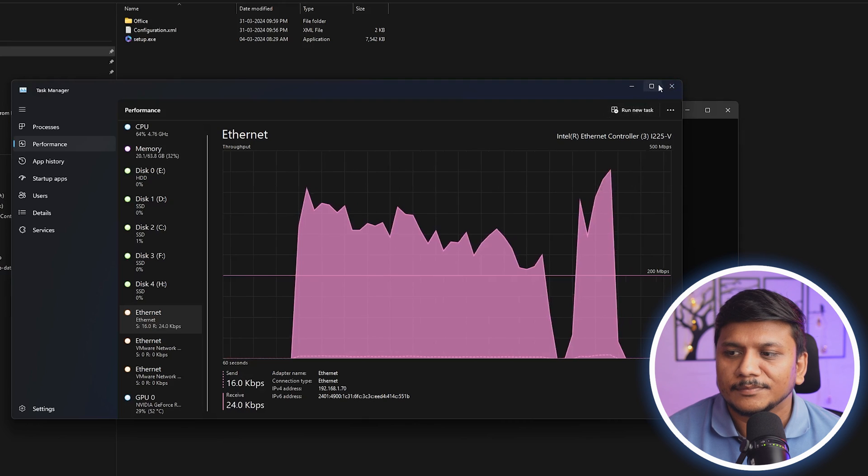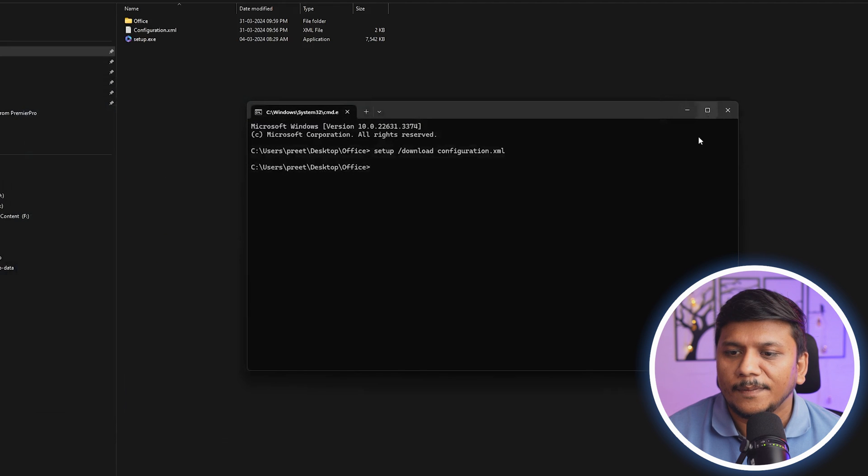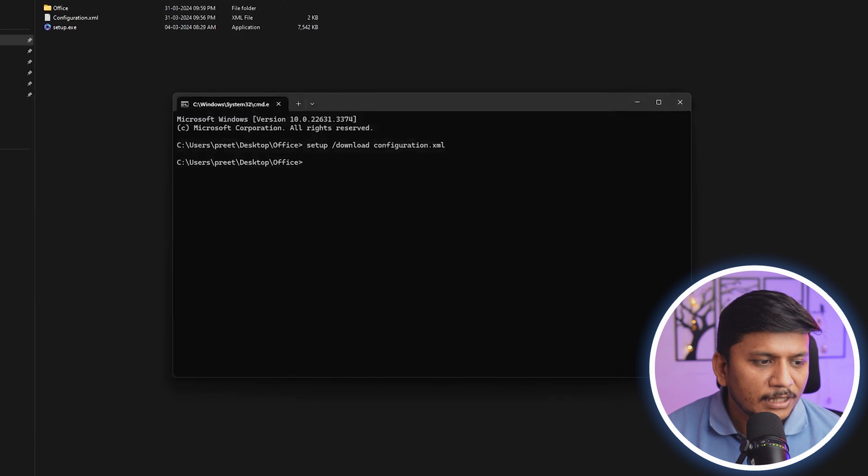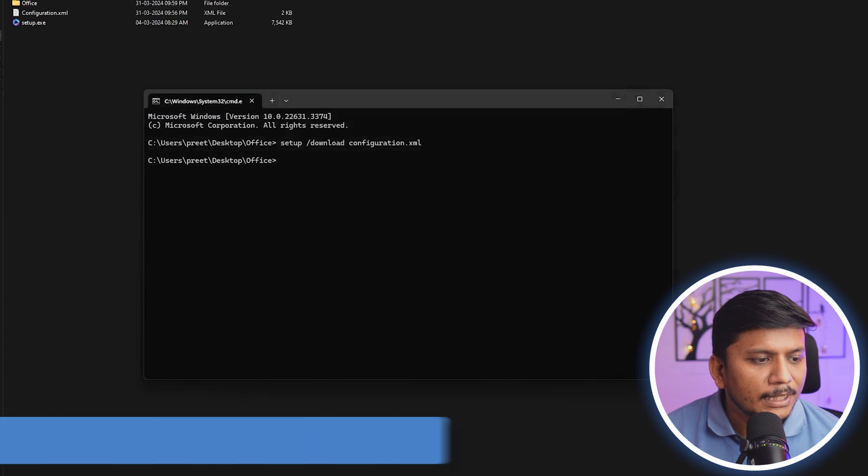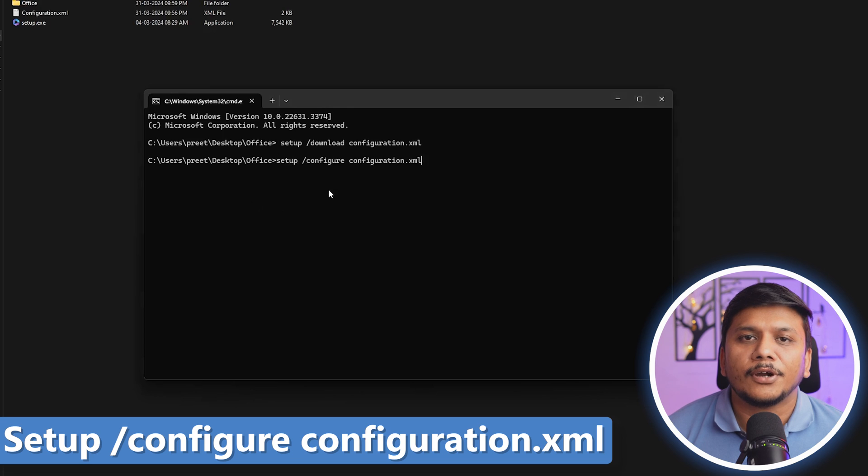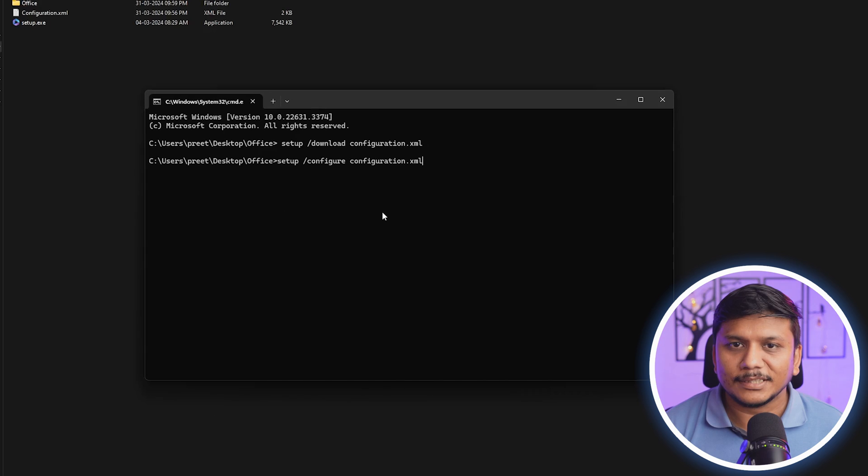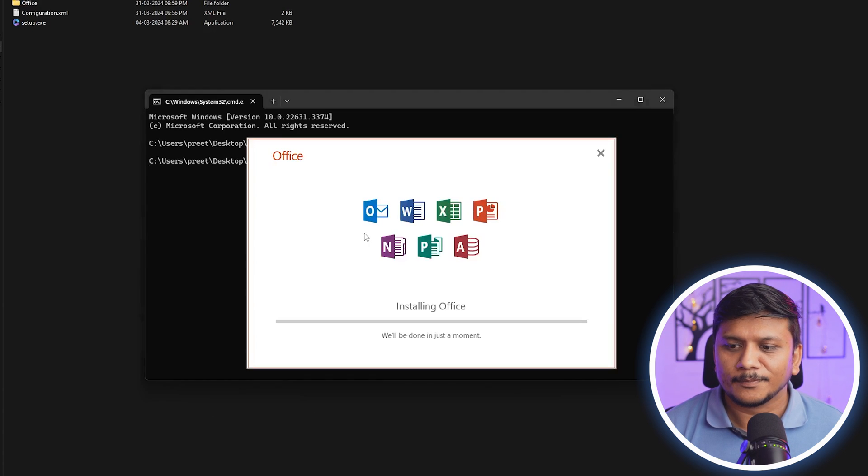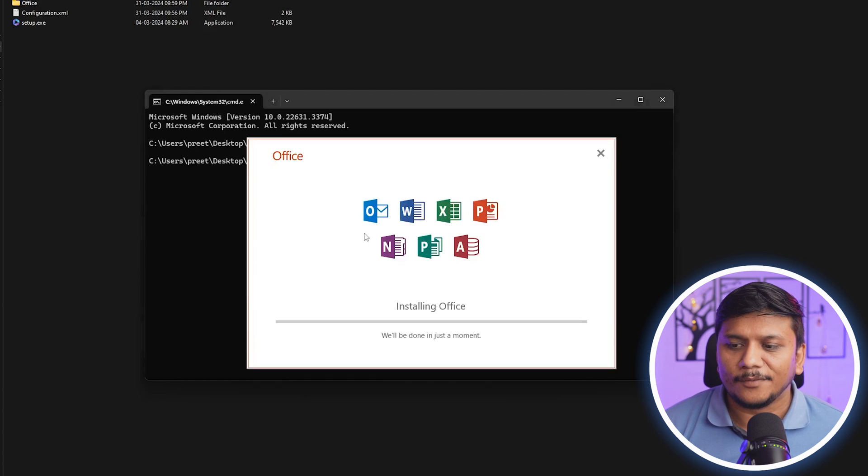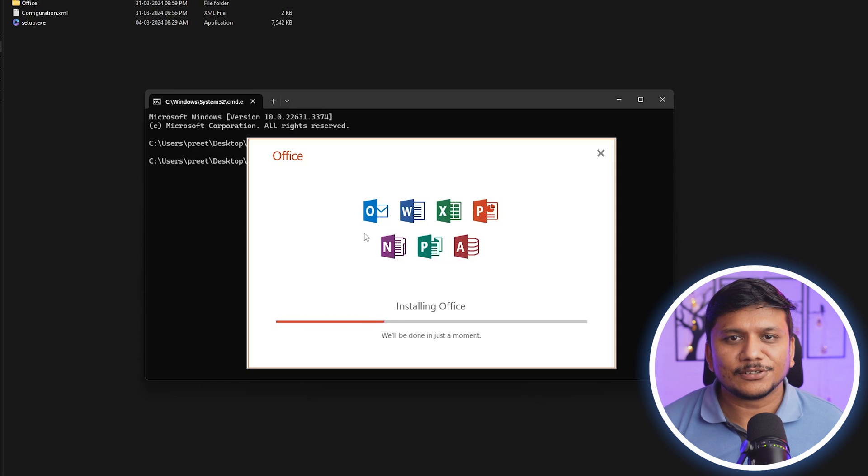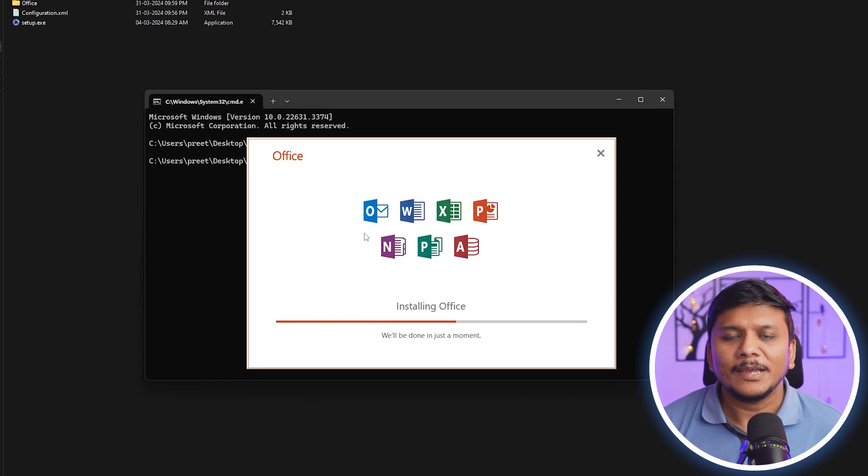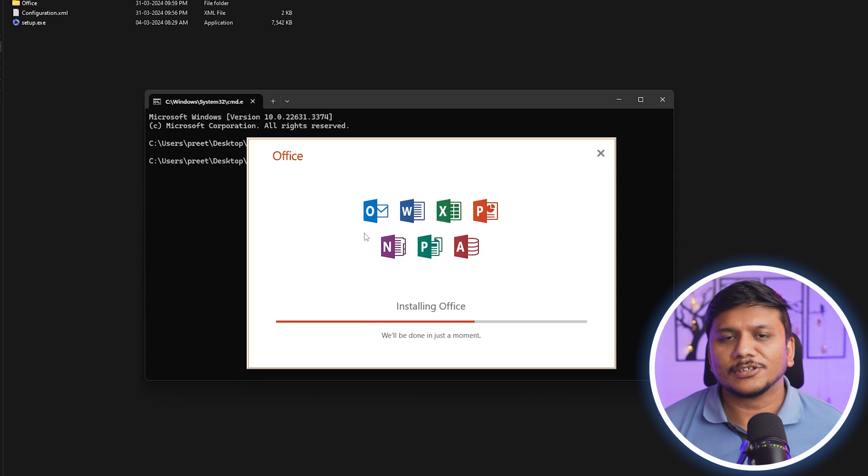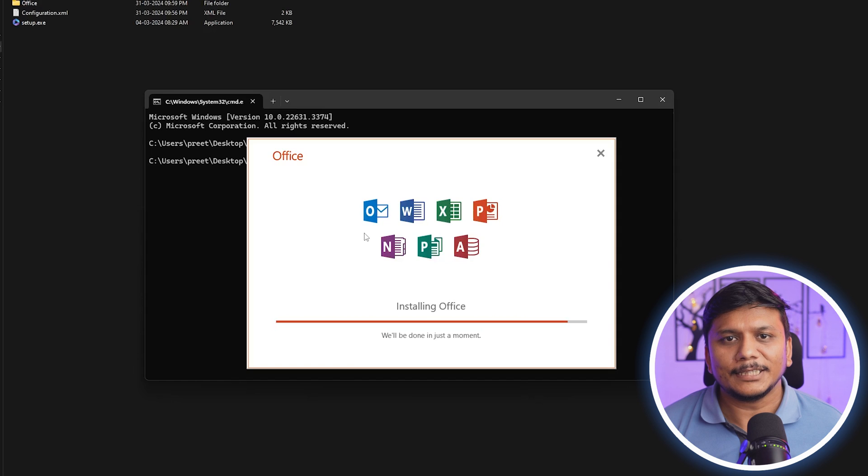Now I'm going to type another command which will basically install your Office setup. Let's hit enter. Here we can see Microsoft Office installation process has begun. Now let's wait for a while for the process to get completed.